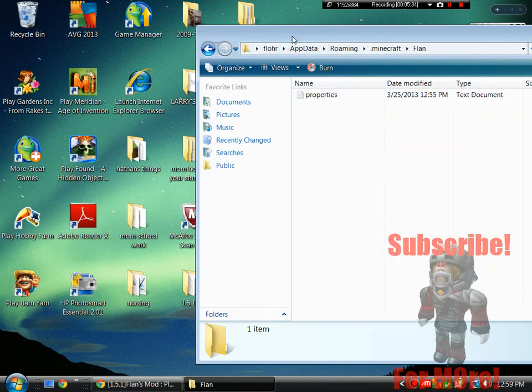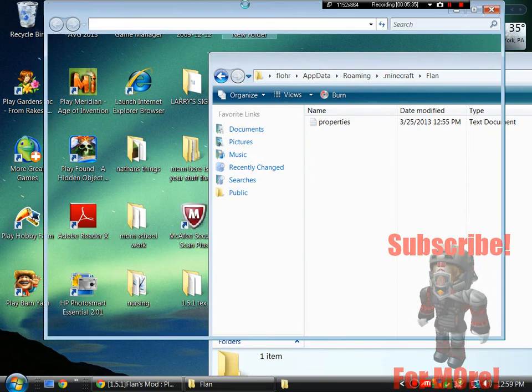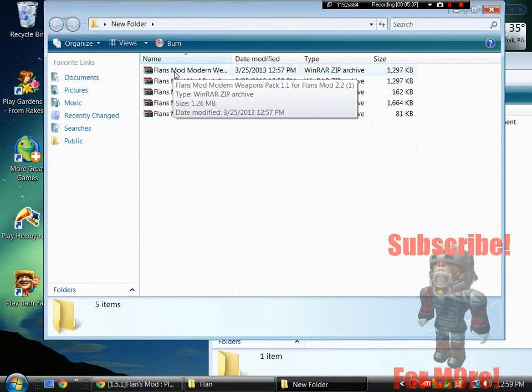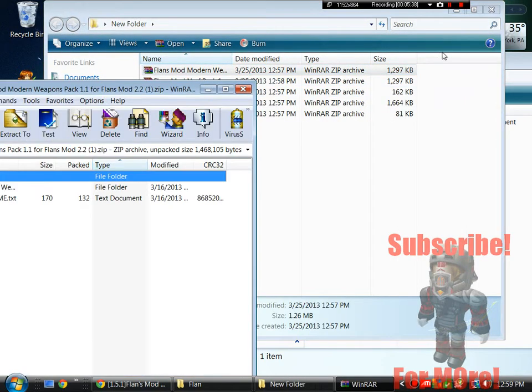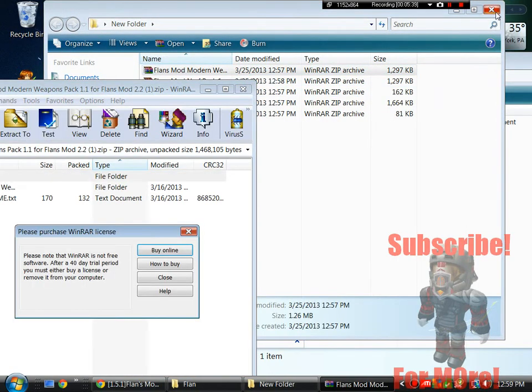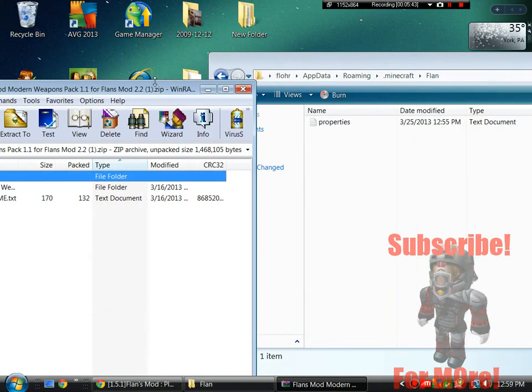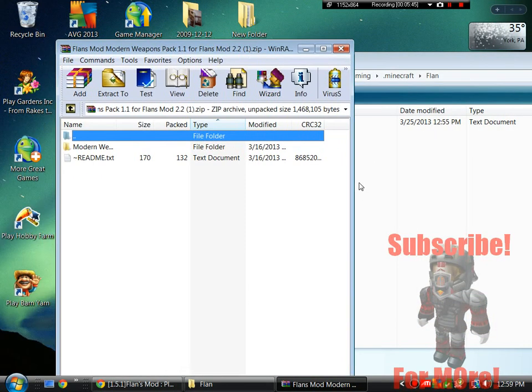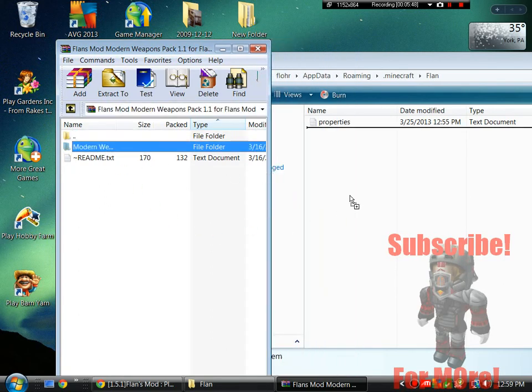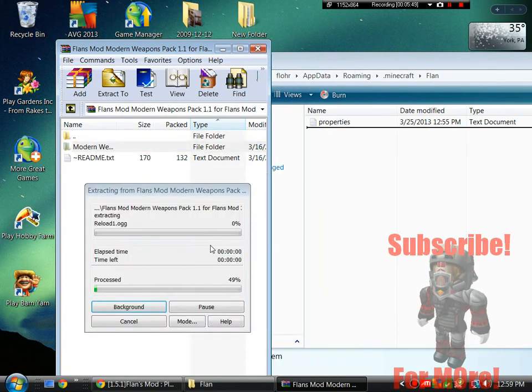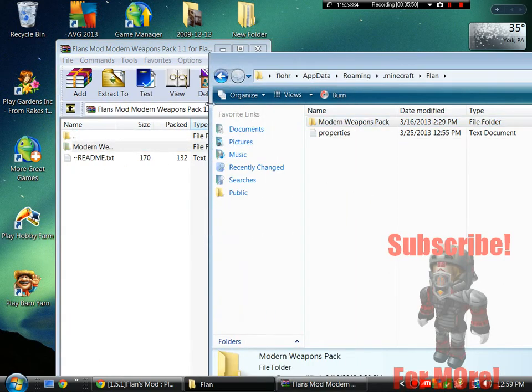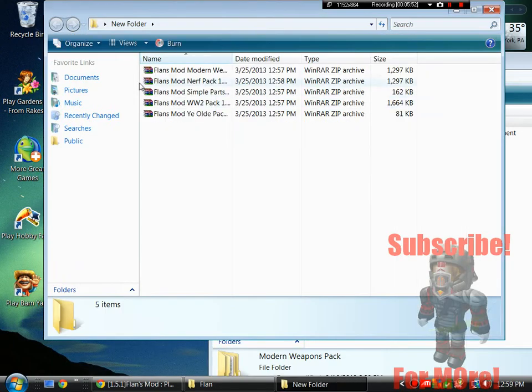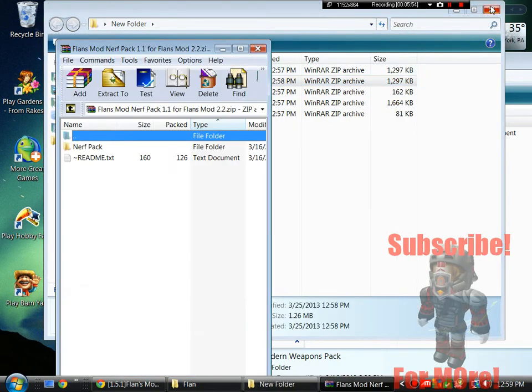So right here all you guys have to do is open up the WinRar archive file and you guys can download the software of that and drop the folder into it. So do this for all of them.